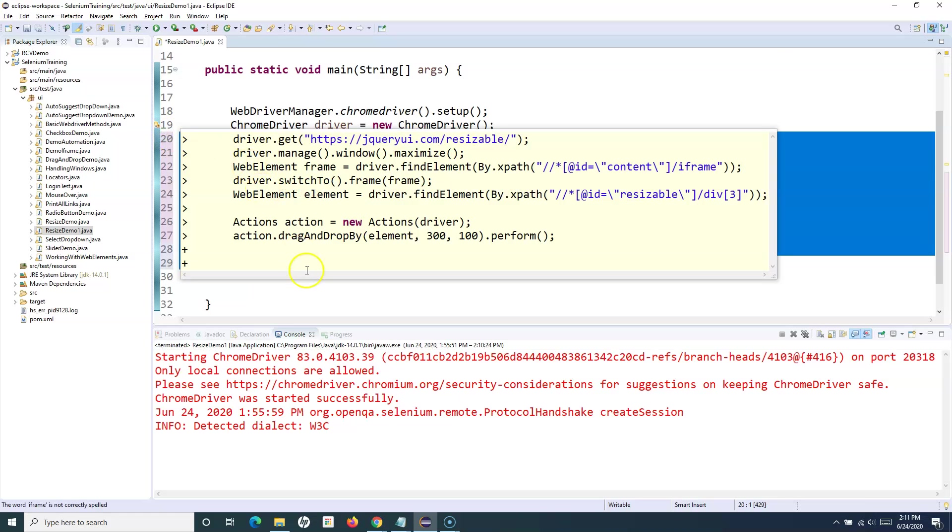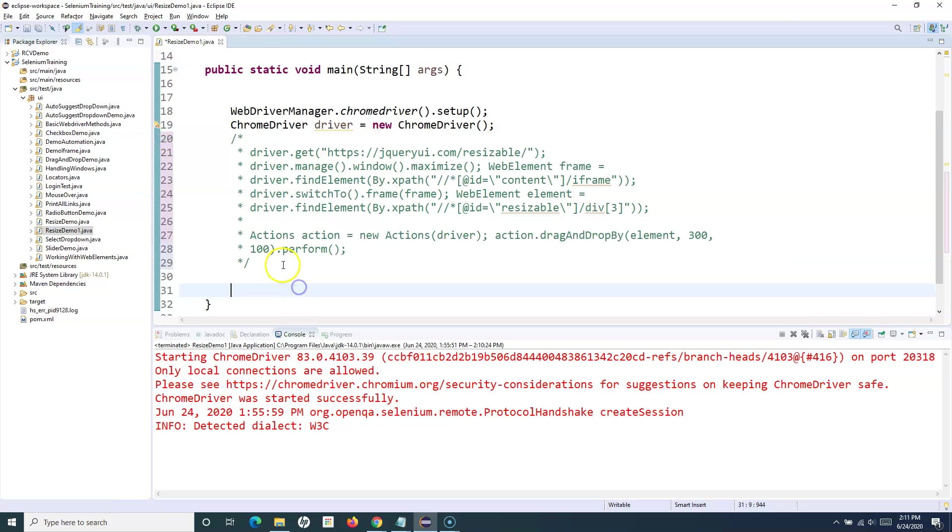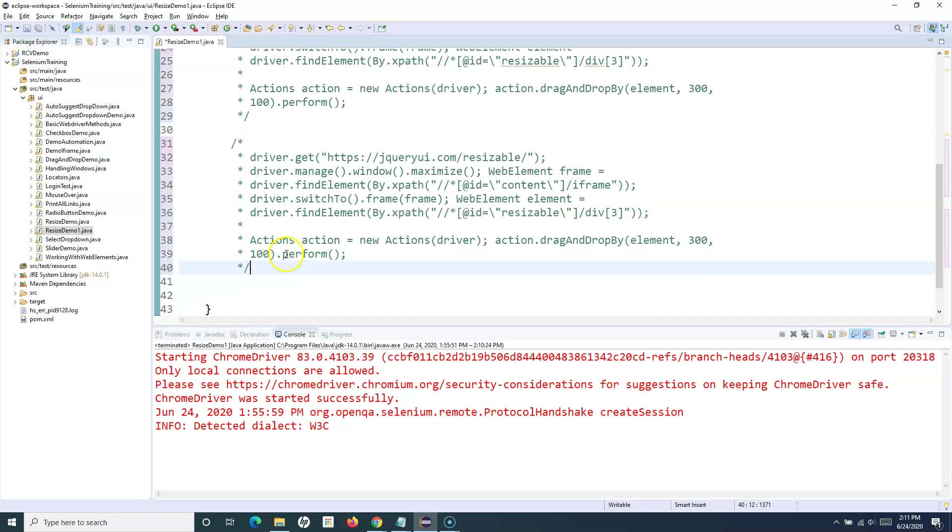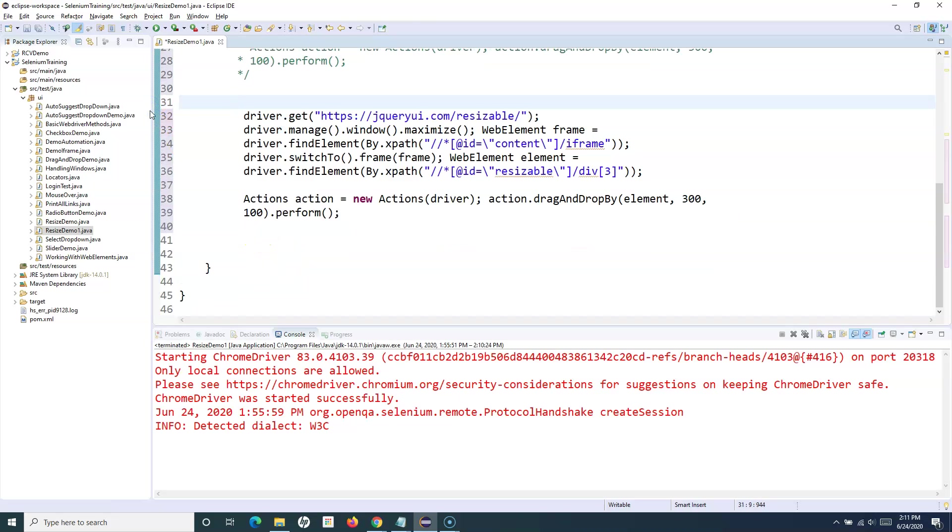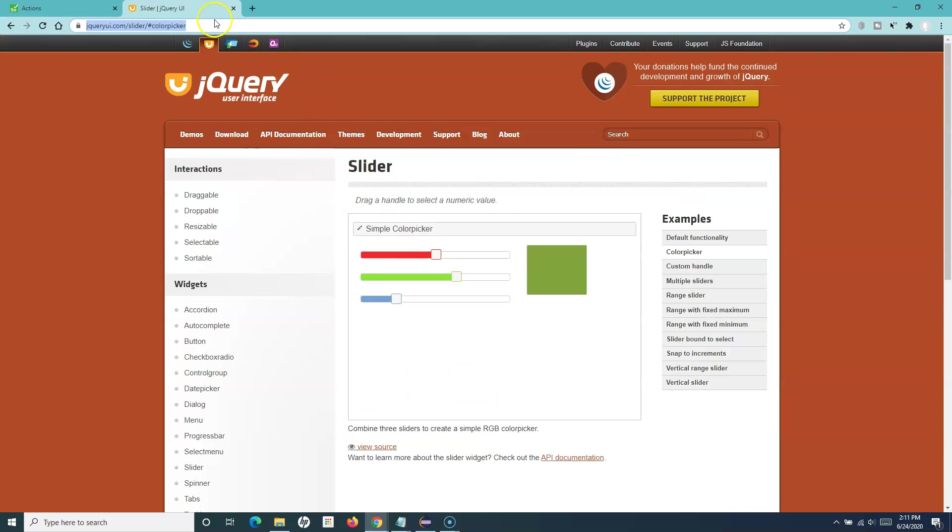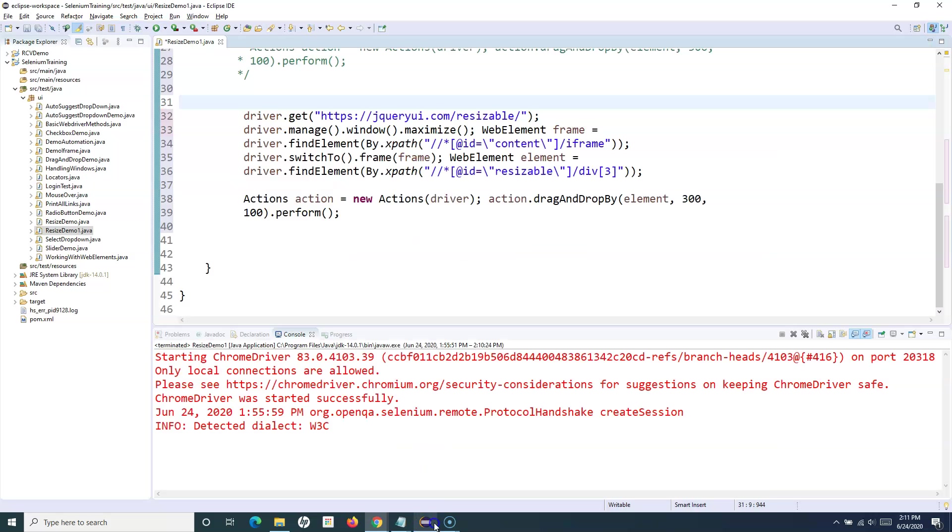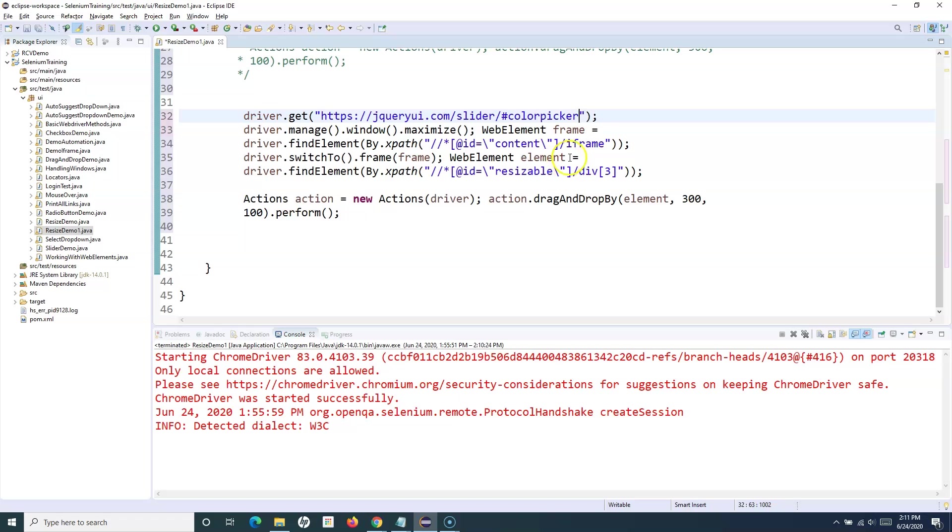We'll simply uncomment that and we'll open this color picker which has a couple of sliders there. We'll use that particular location and maximize the frame.